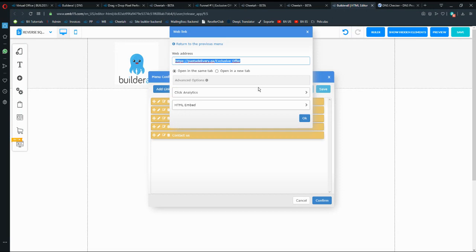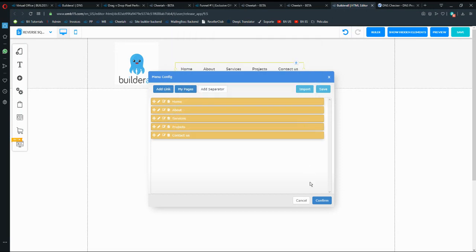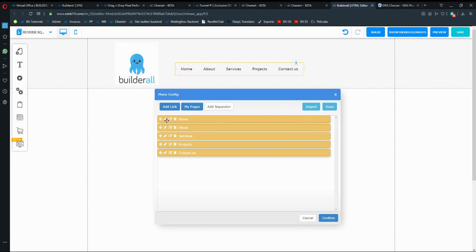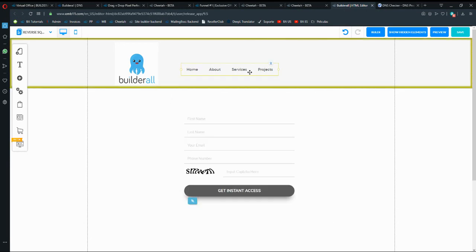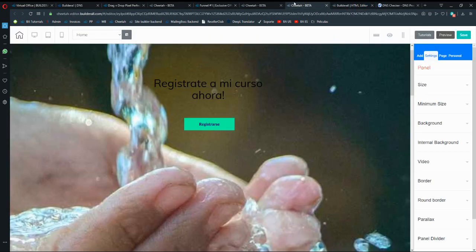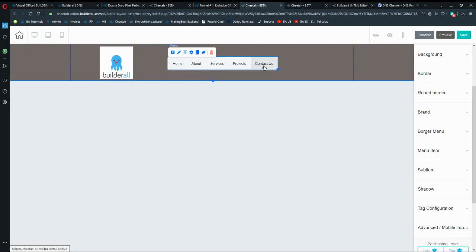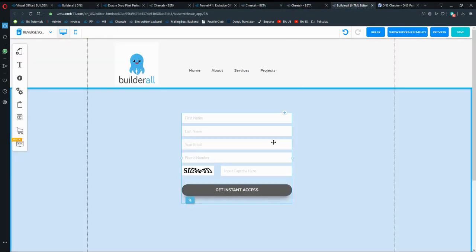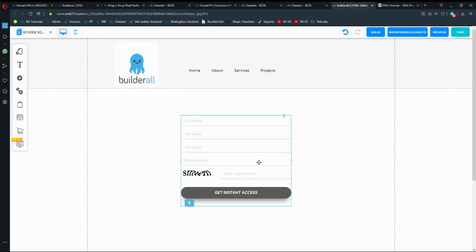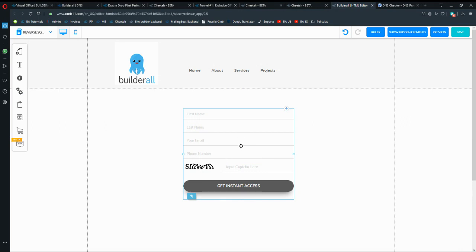In Pixel Perfect you have to enter the full URL for each page manually. I won't link Contact Us here since we're already on the contact page, but in Cheetah I will need Contact Us so users will be taken into my Pixel Perfect page. The next step is selecting the contact form.